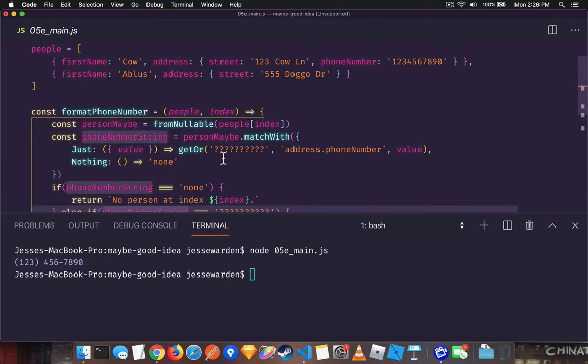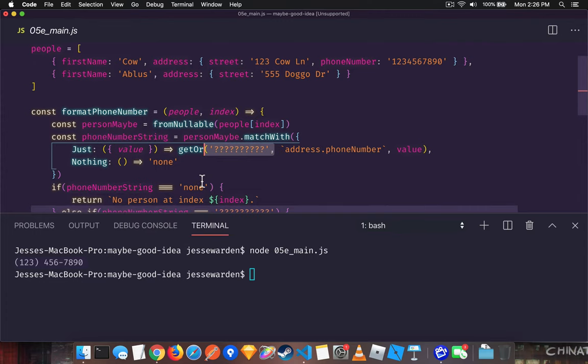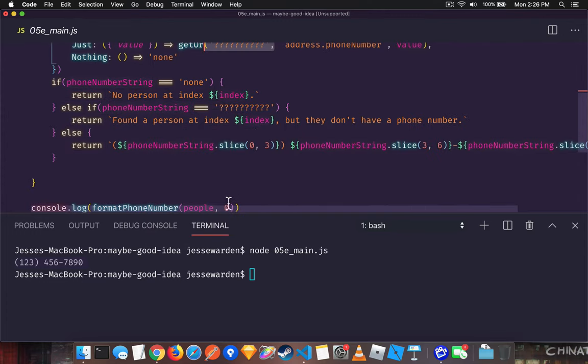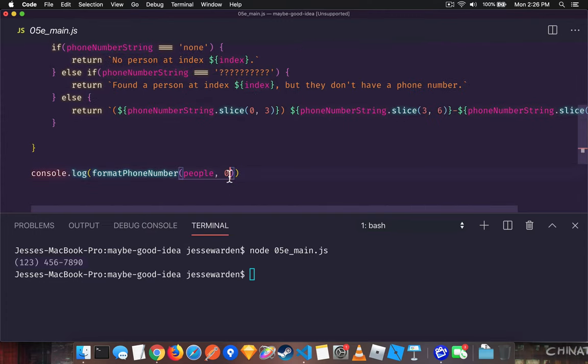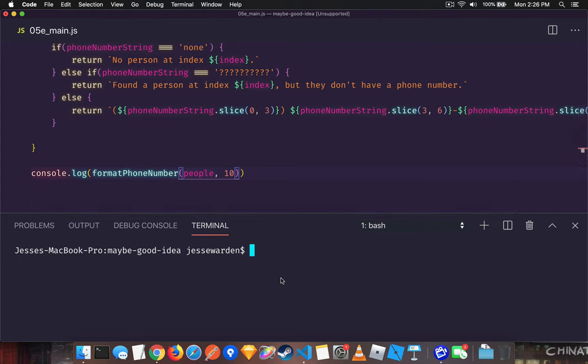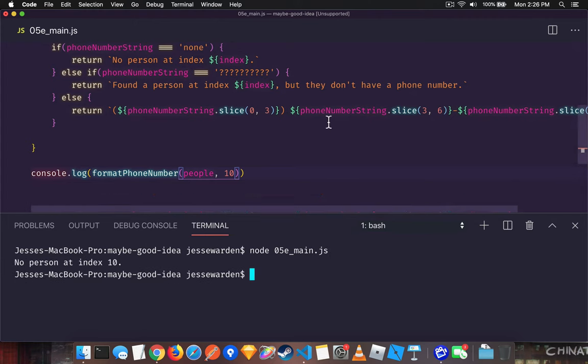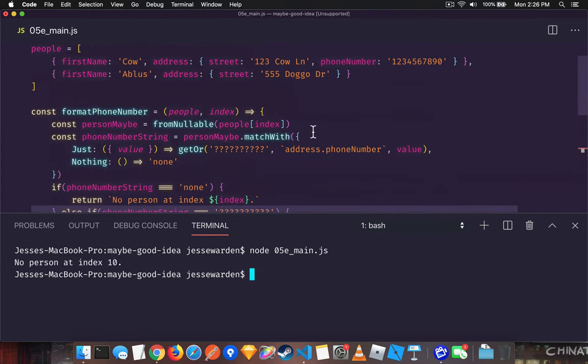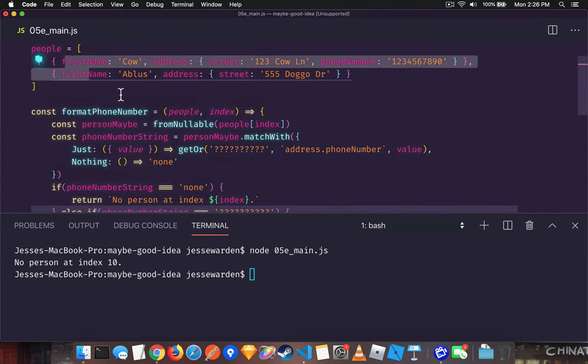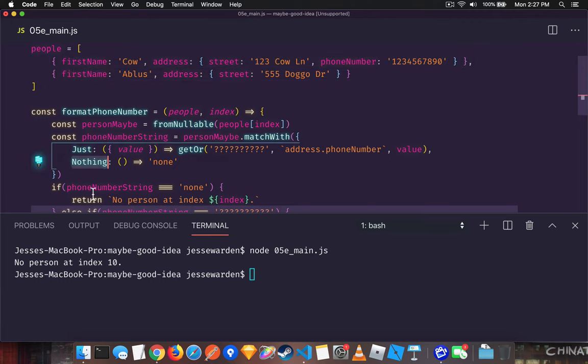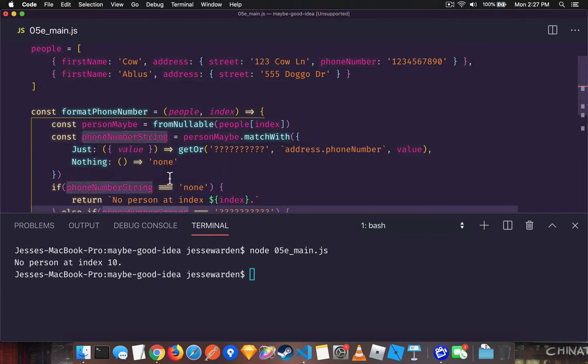That will return the phone number. Now, if it's not there, it'll give us this. Now, what if we passed in, let's say, a 10 to a person that doesn't even exist at all? There's no person at index 10 because there's only two items in the array. So that means we got a nothing back and so it returned nothing, or in this case, none for the string.